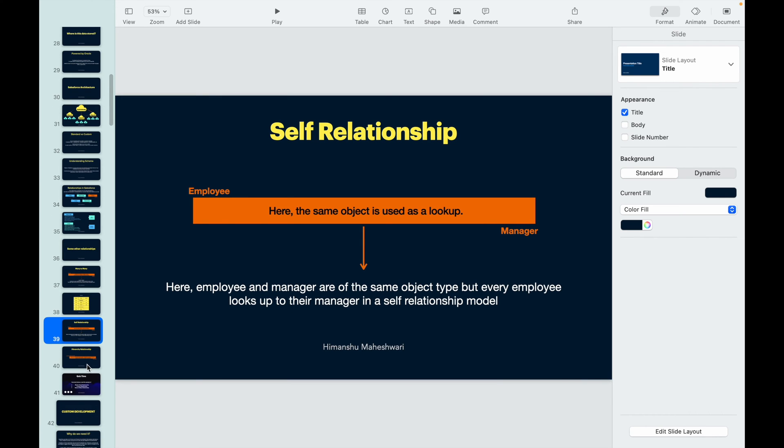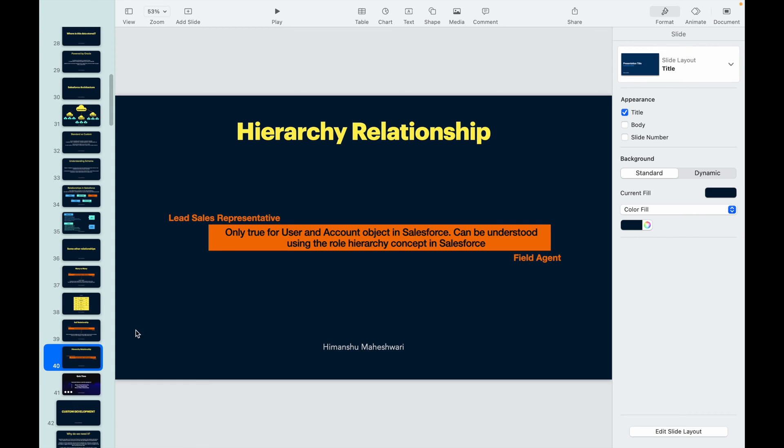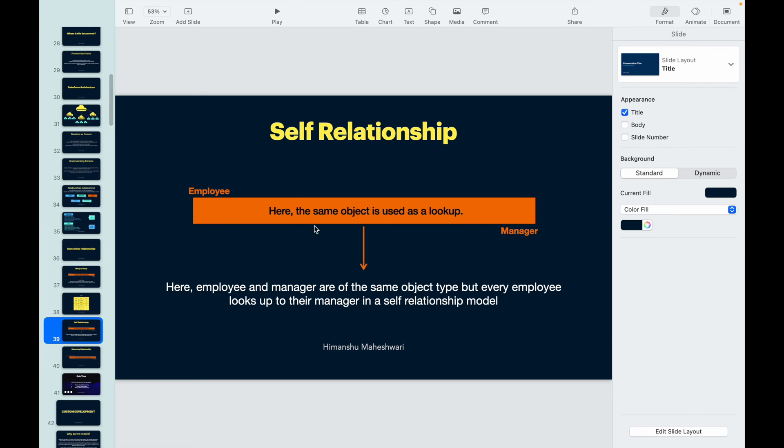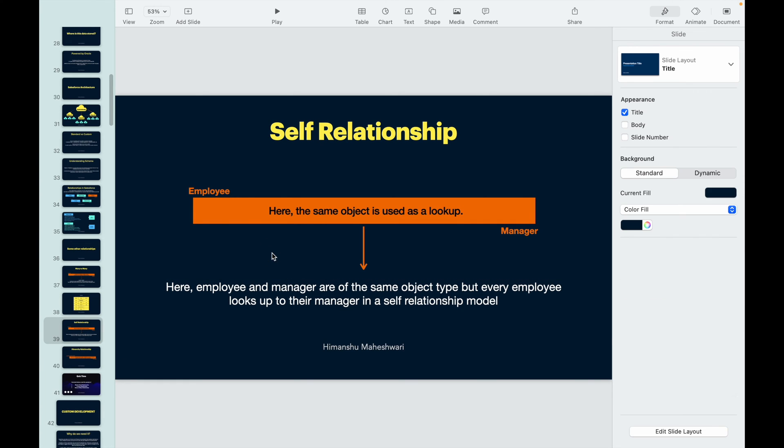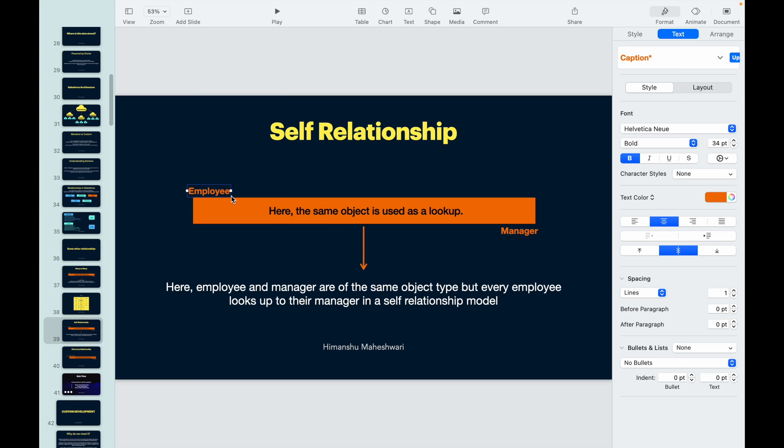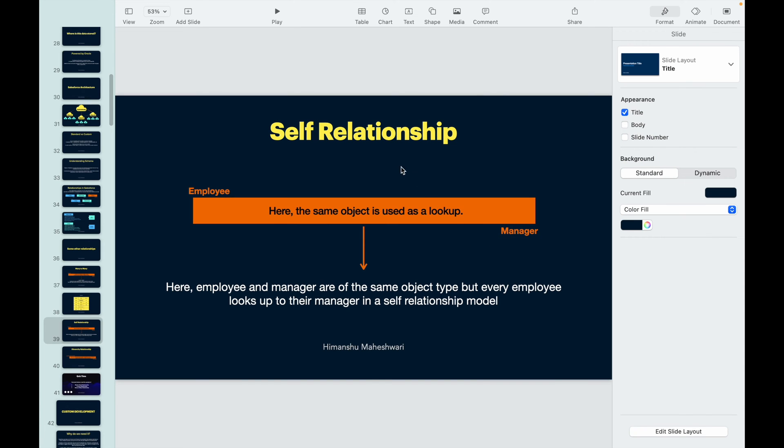I hope so far so good. Let's now move into another kind of relationship. That's a hierarchy relationship. Now this hierarchy relationship is only true for user and account object. The self-relationship can also be applied to non-hierarchy ones. This example was more of a hierarchy, but don't think that this and the other one is same.